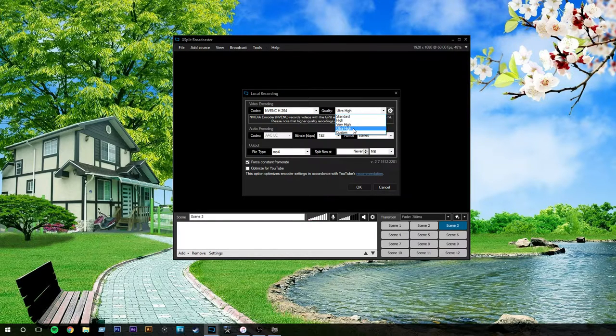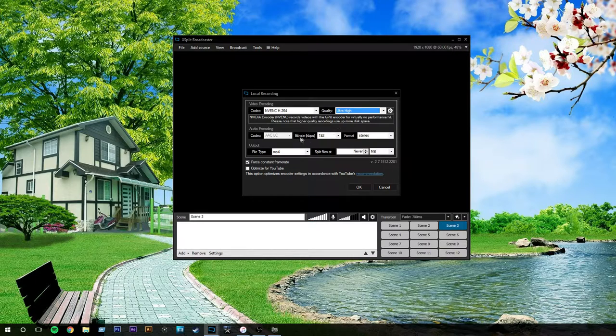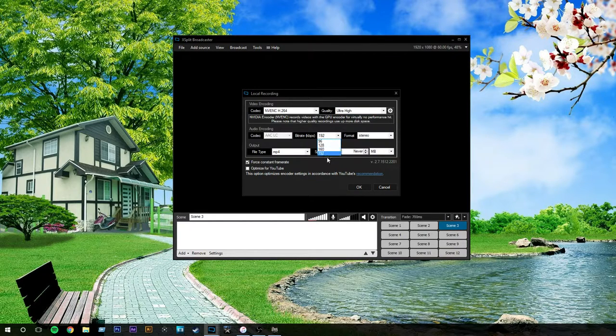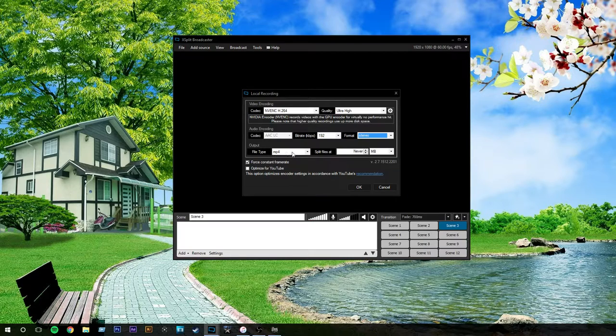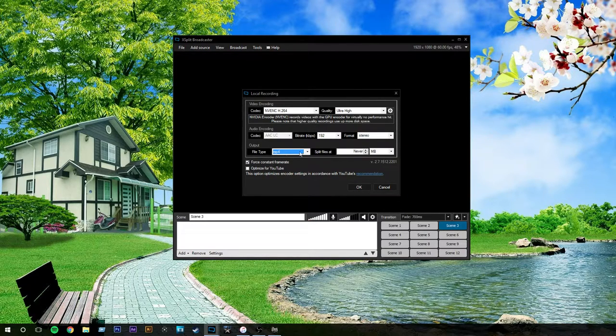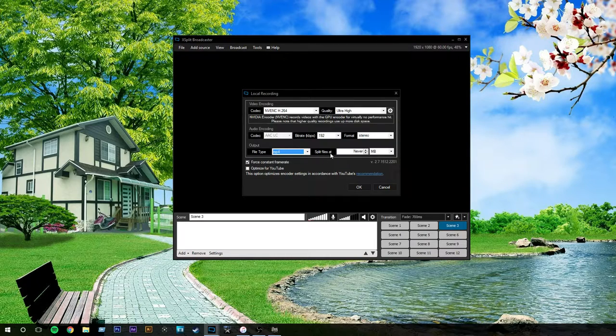Your quality, I would do ultra high. It just makes it look the best out of anything. I usually put my bitrate at 192 if it's not already there, and just keep it on stereo.